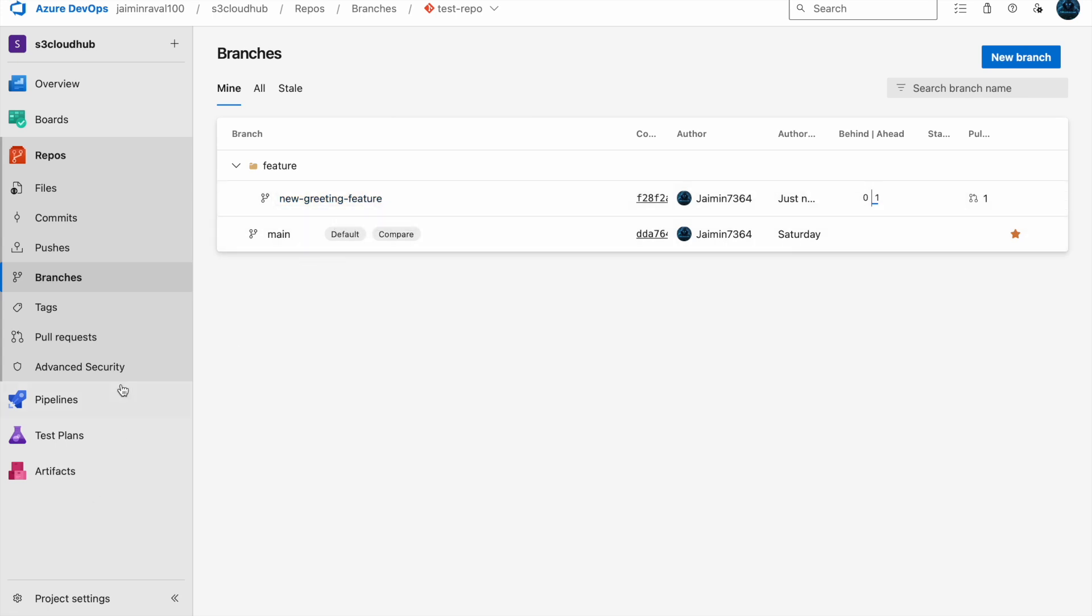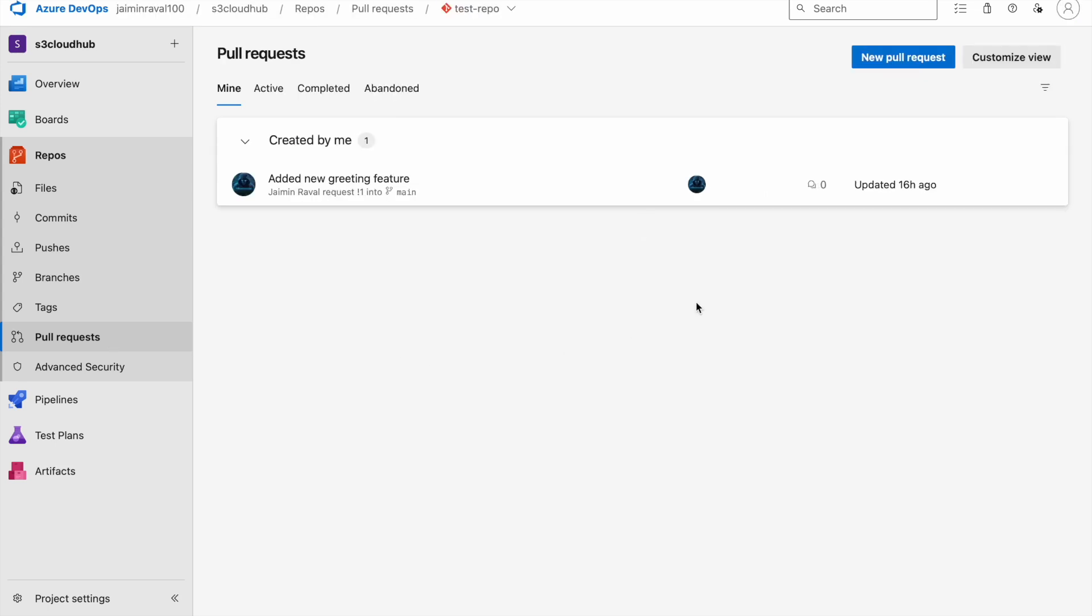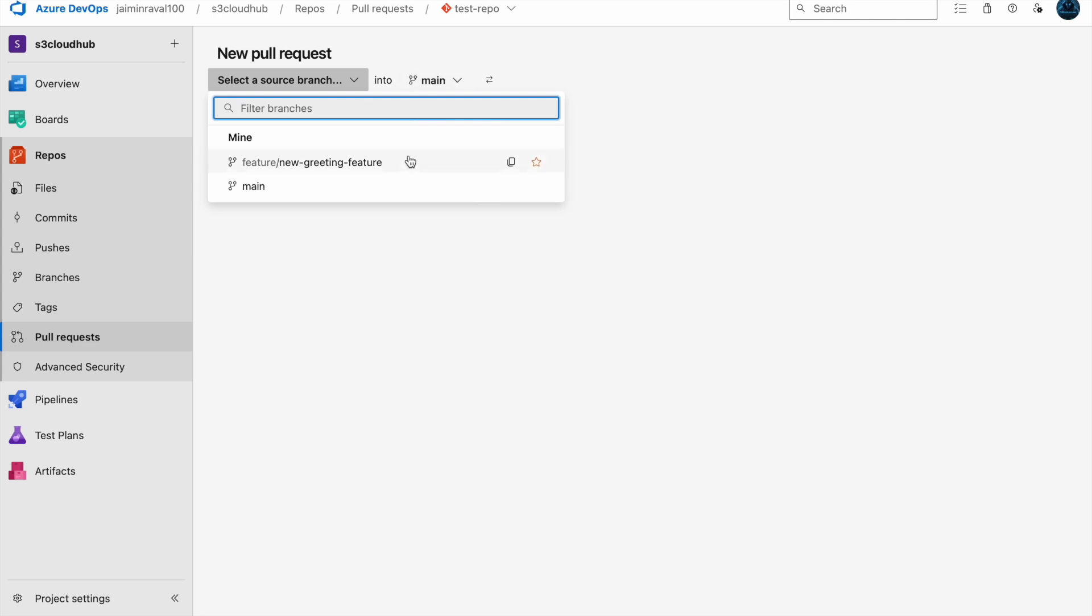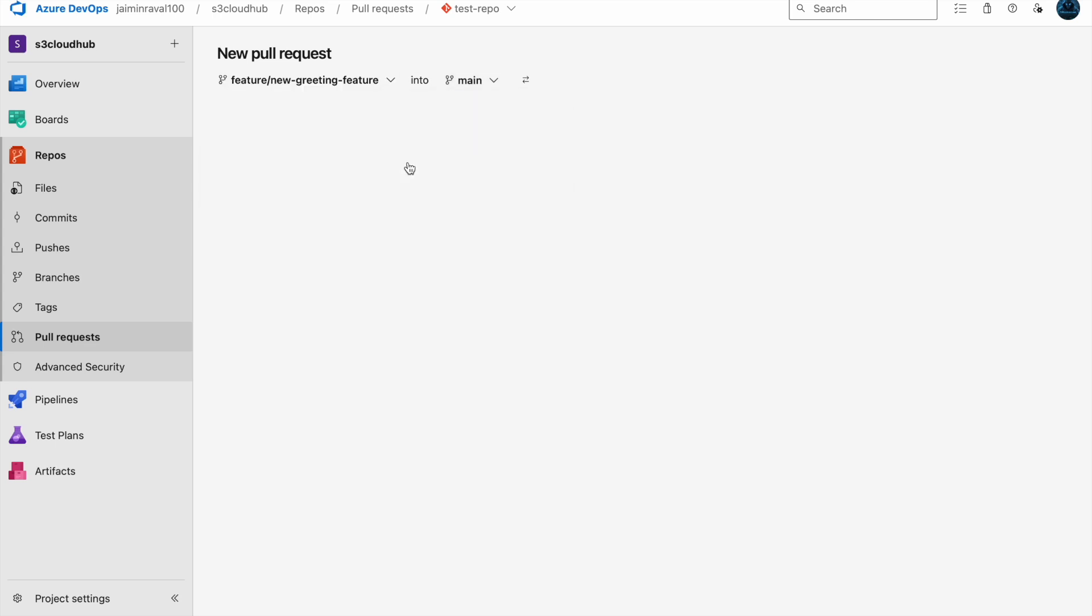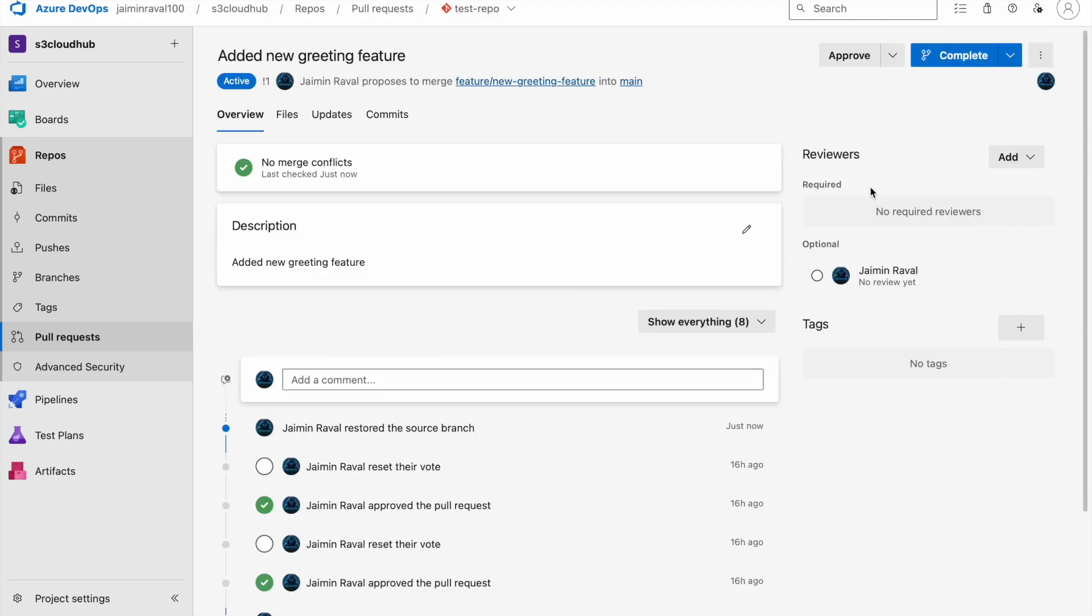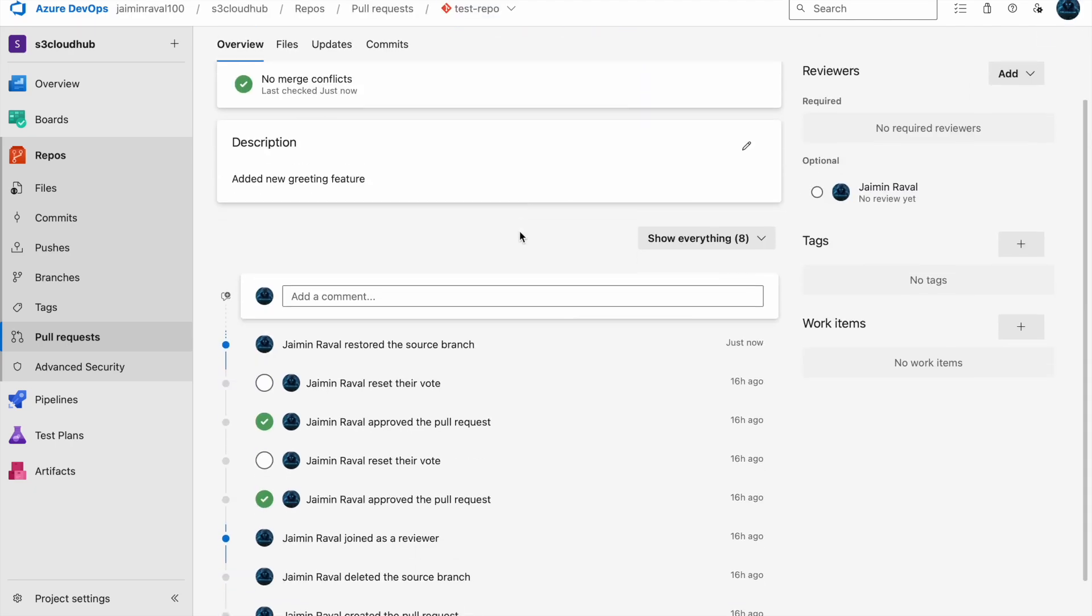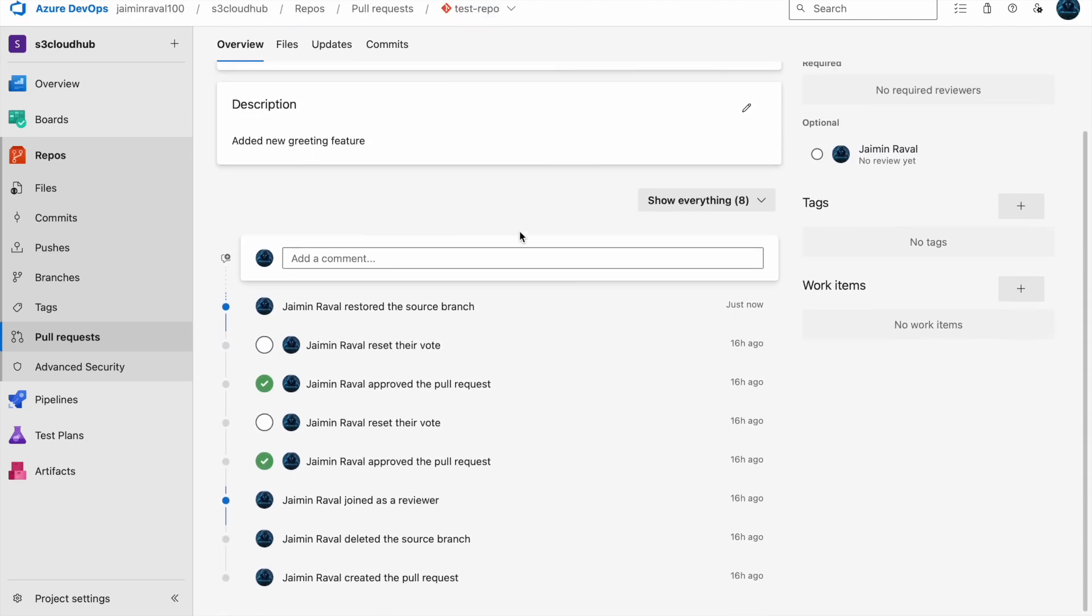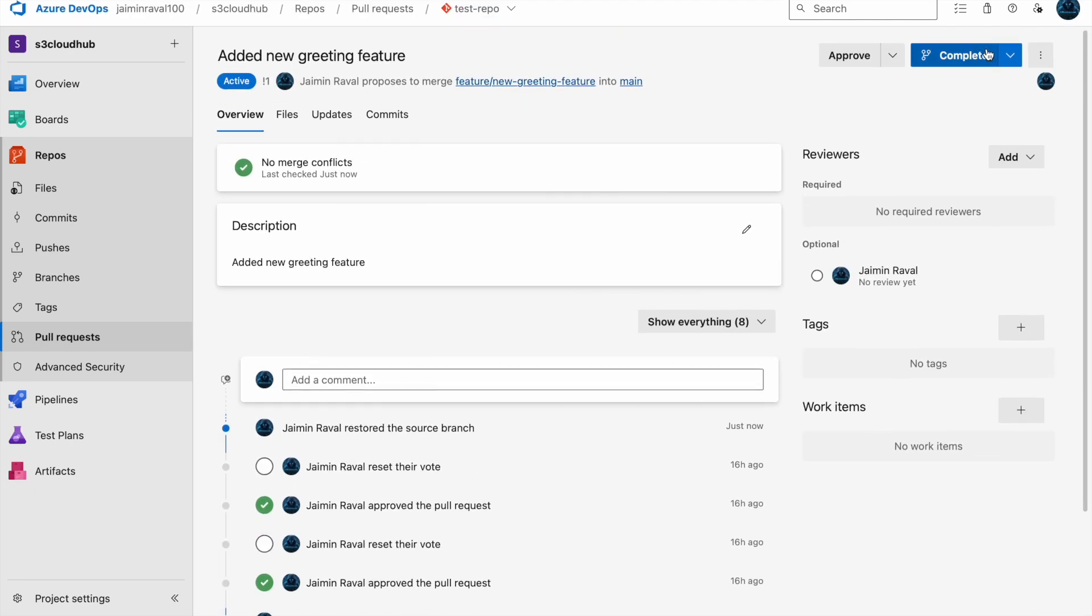Just go to the pull request, here just go to new pull request and then open our branch which is this new feature into the main. Here you can see we can view the pull request and simply click on complete and complete merge.